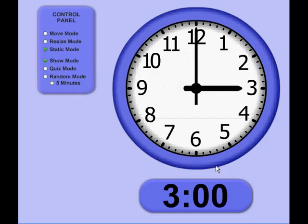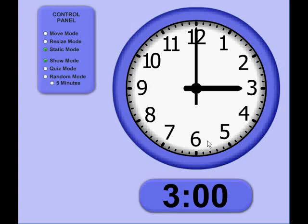Hi, this is Tommy Hall with MathNook.com, and I'm here to show you how our Telling Time Clock application works. It's available for download at www.mathnook.com in the Teaching Tools section.